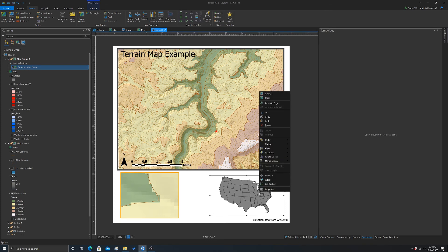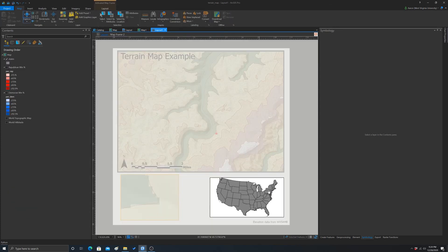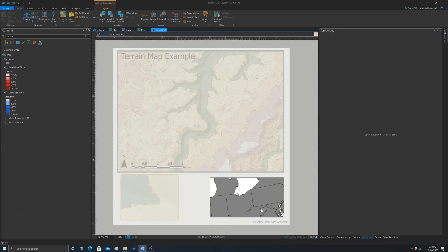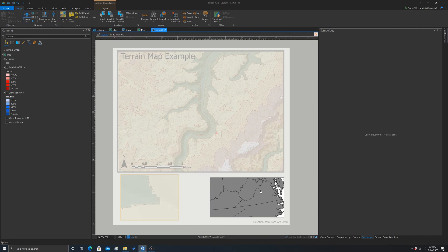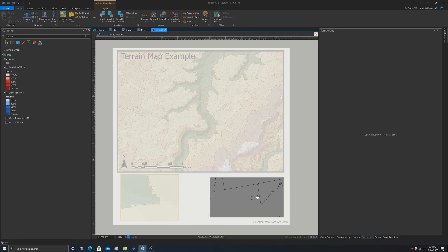So if we activated this, we could zoom in. And you could see where that is exactly. Kind of slow to update. So it's this little area here in West Virginia.